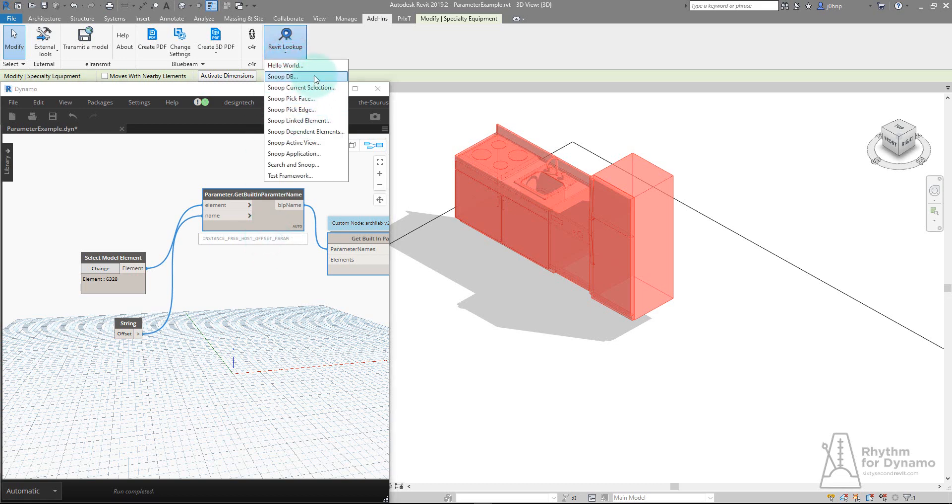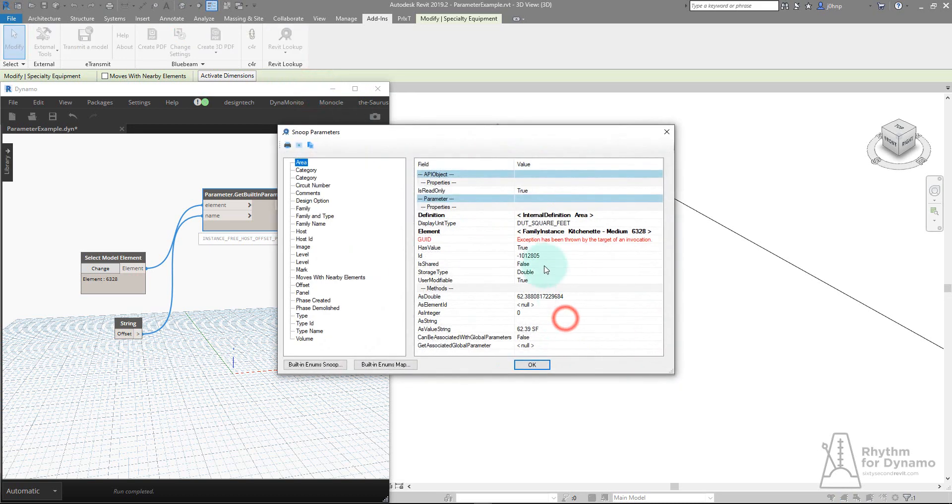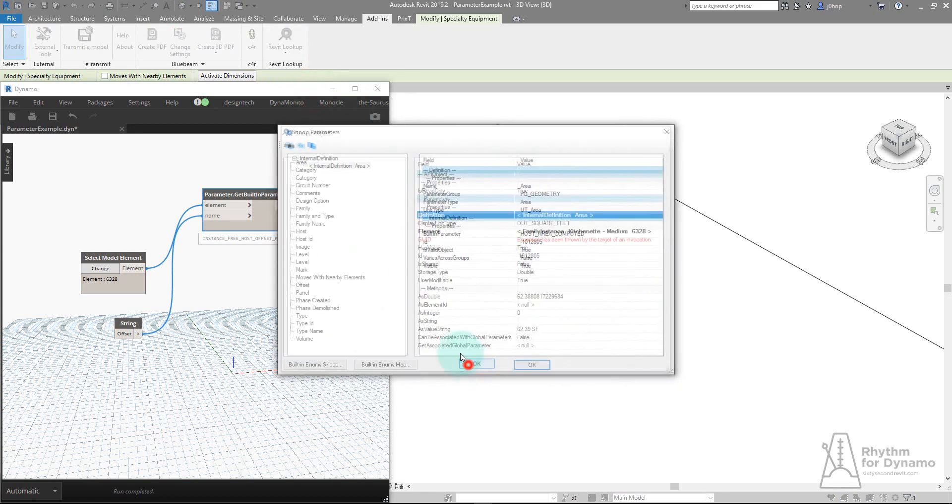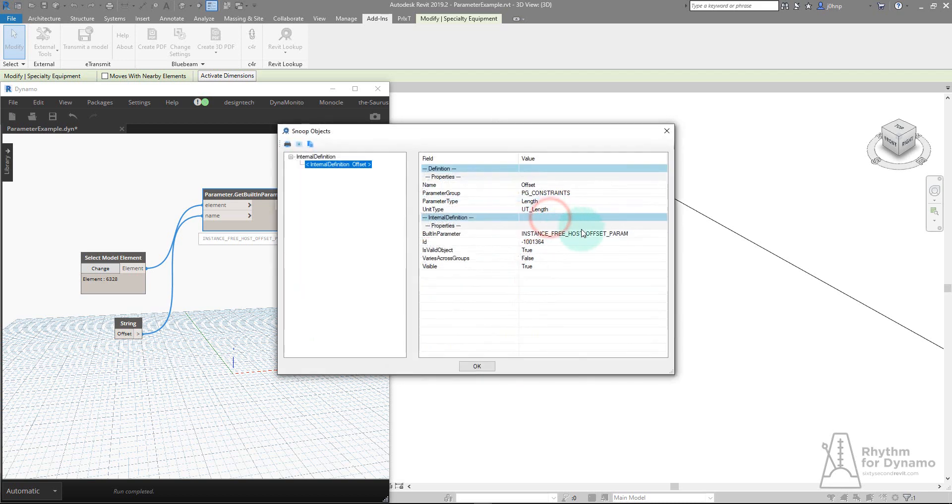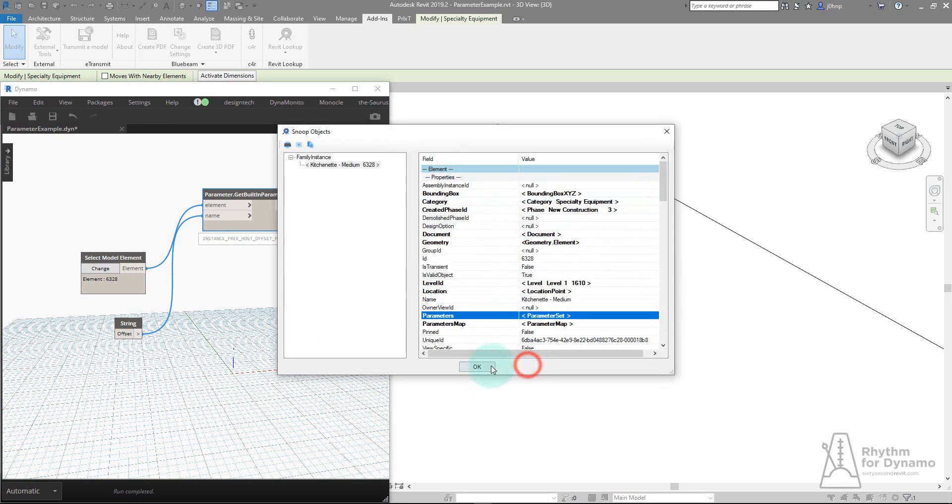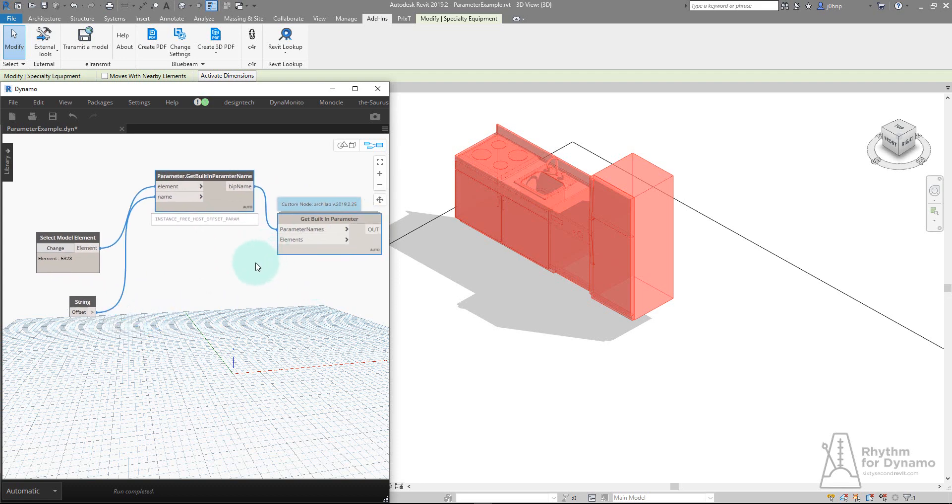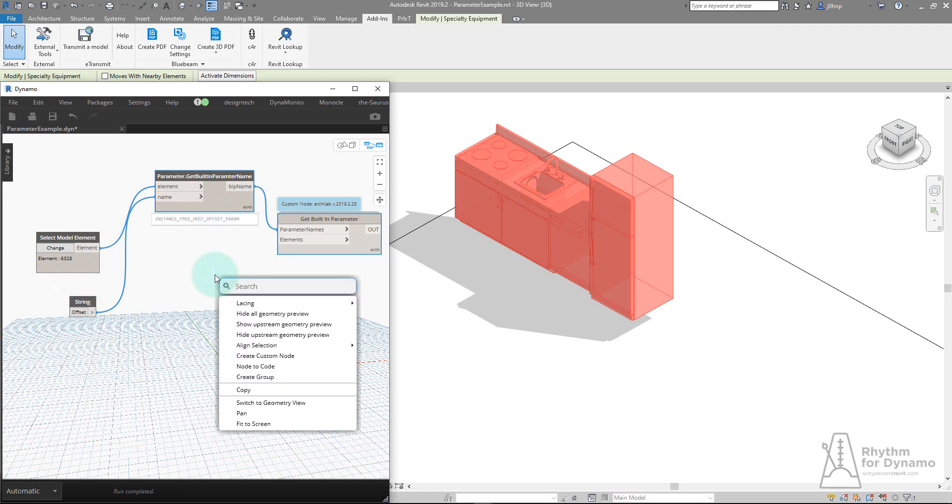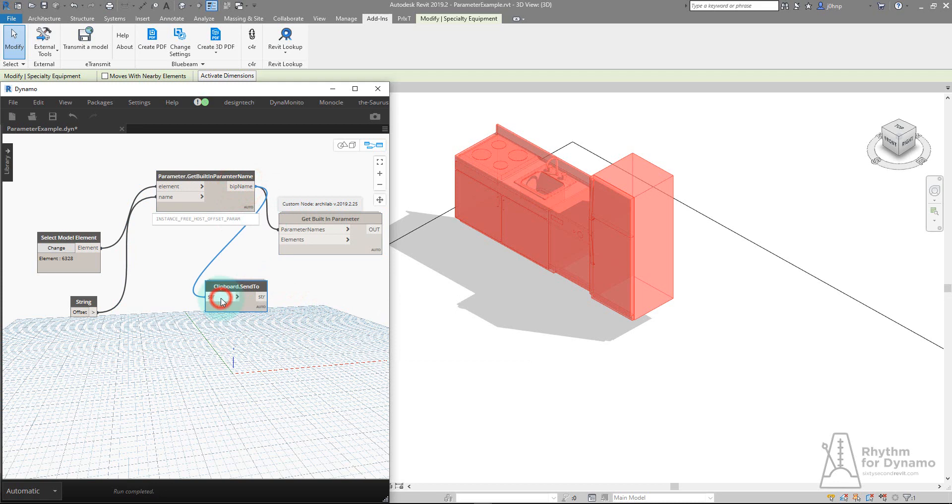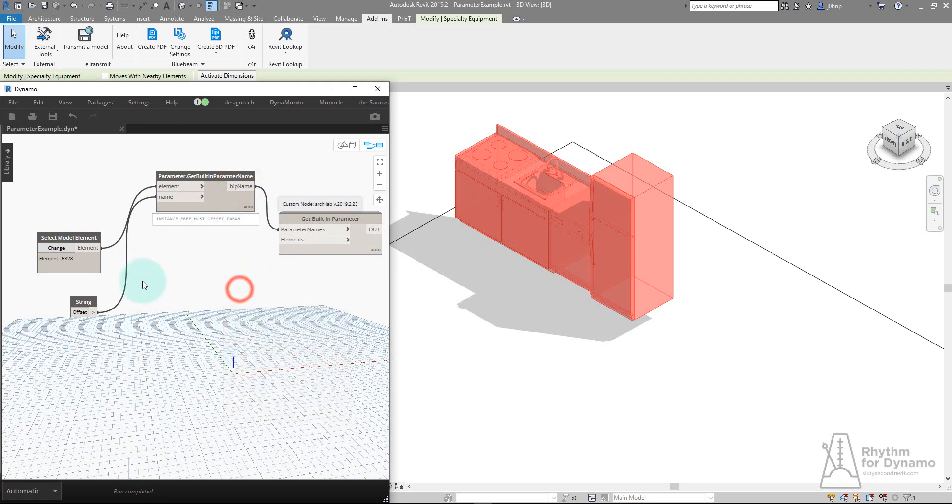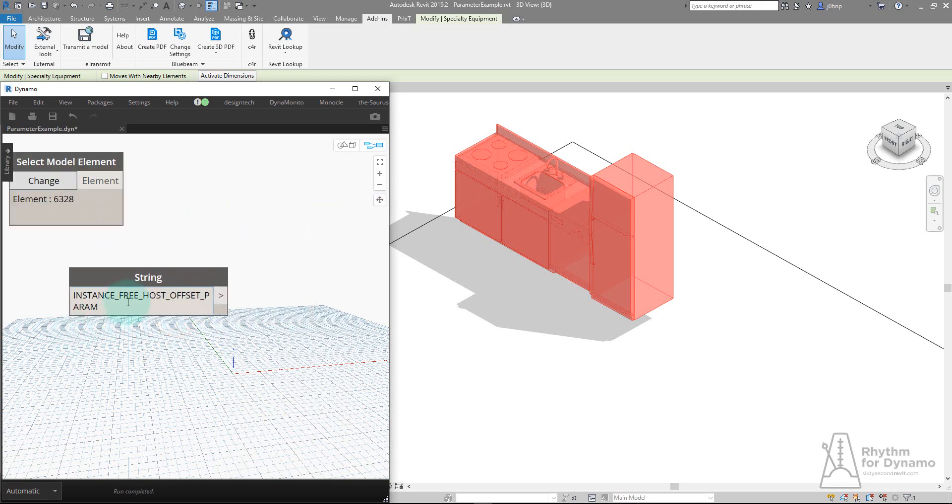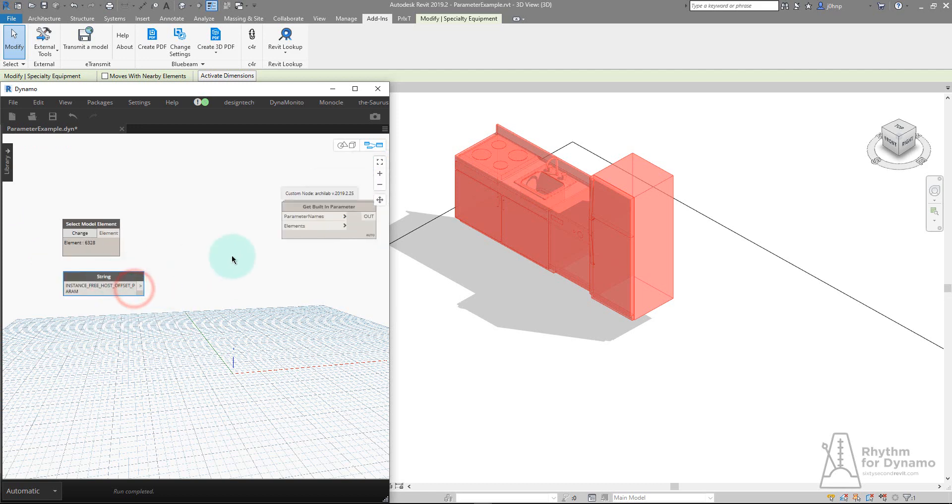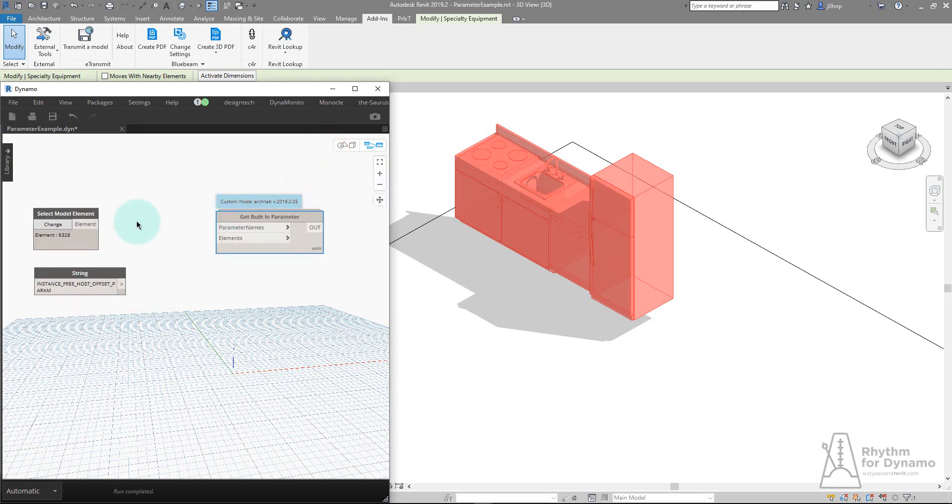If I go back to Revit Lookup parameters and look at offset internal definitions, we can see it's instance free host offset parameter. It's actually retrieving that name for me. If I want to use this, the easiest way would be to type this into a string node. Luckily, another custom package Clockwork has a node to send data to your clipboard. I'll send this parameter name to my clipboard, remove that, and paste it into this string. Now instead of offset, I have the built-in parameter name.